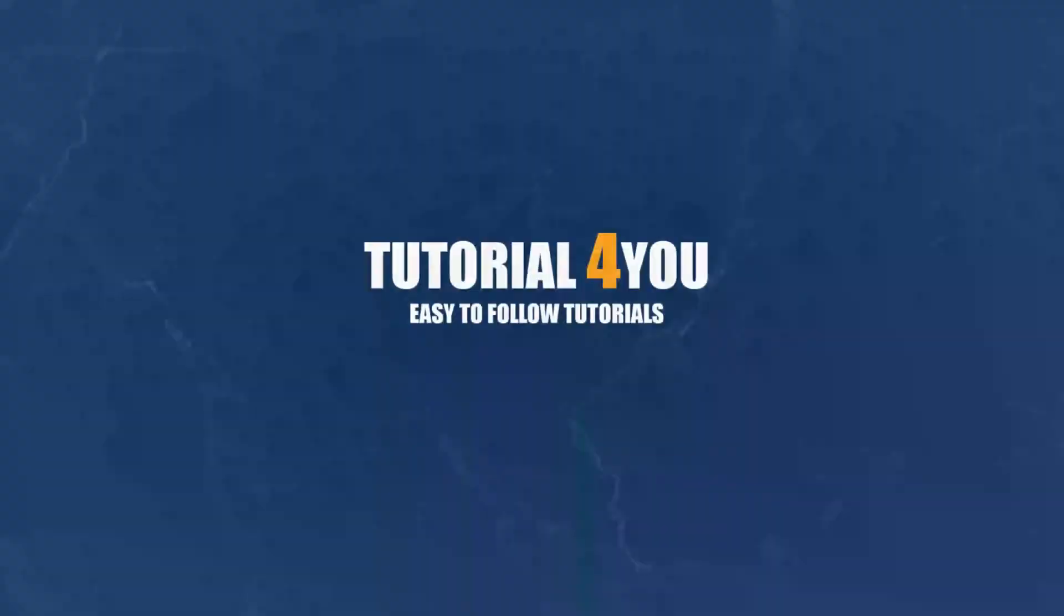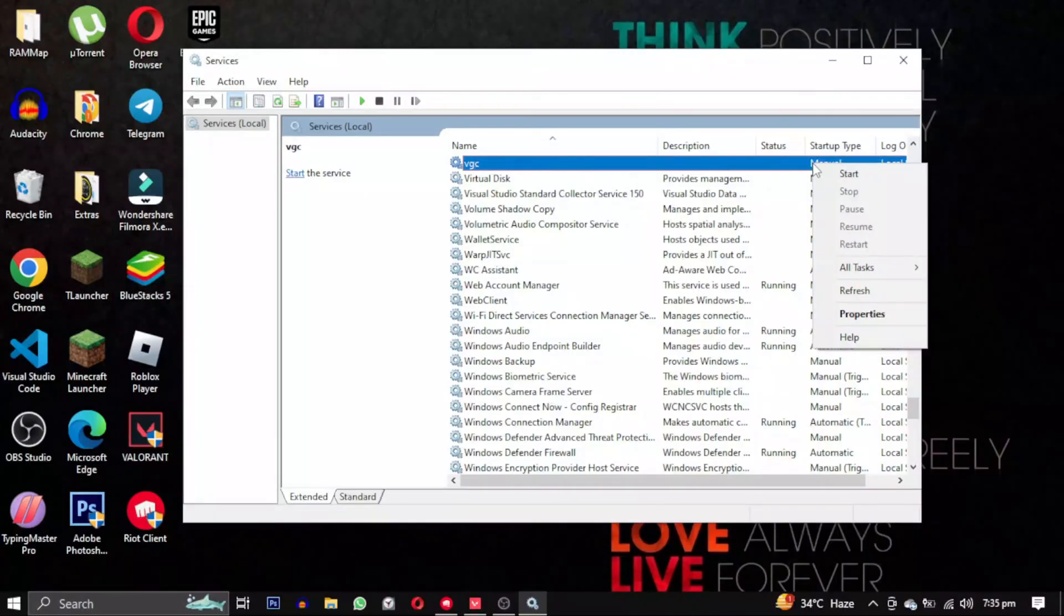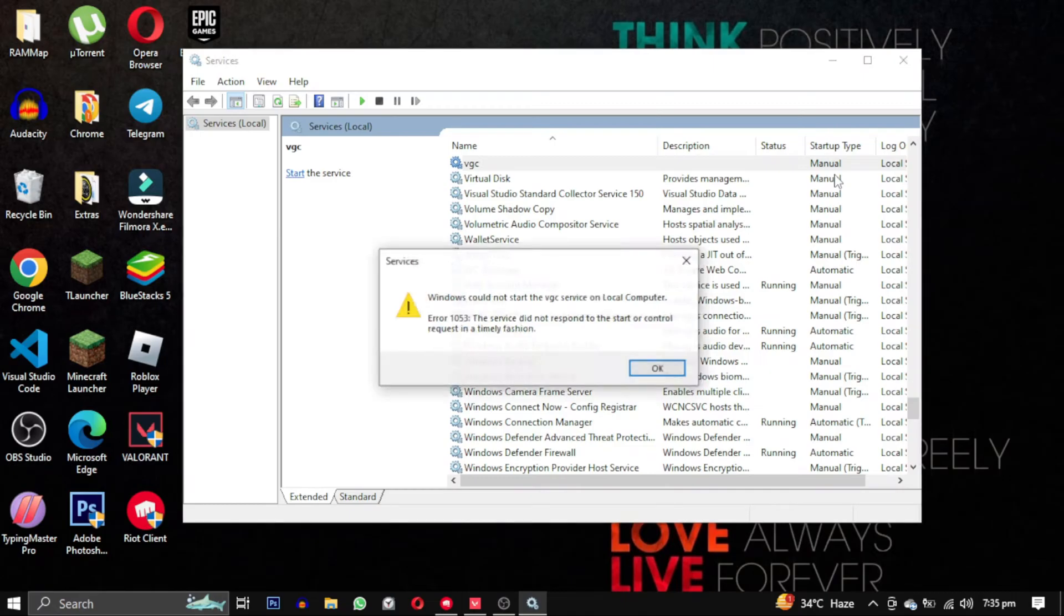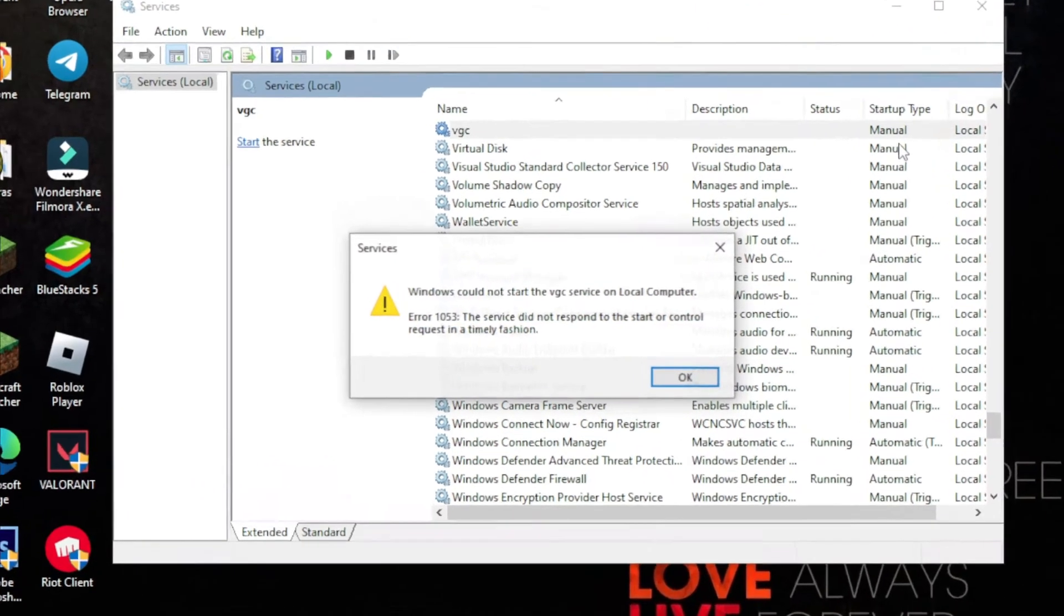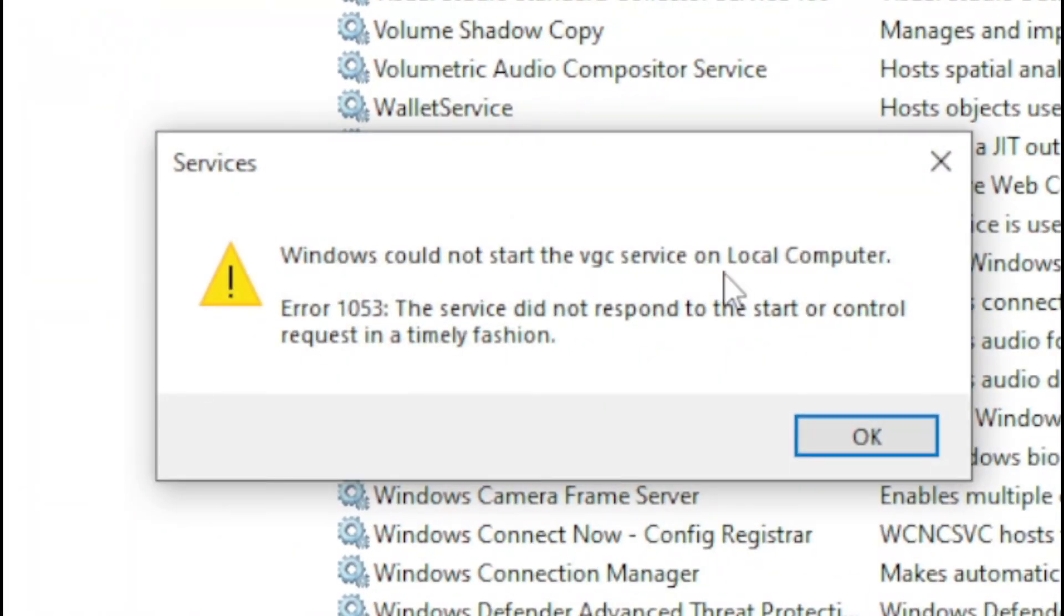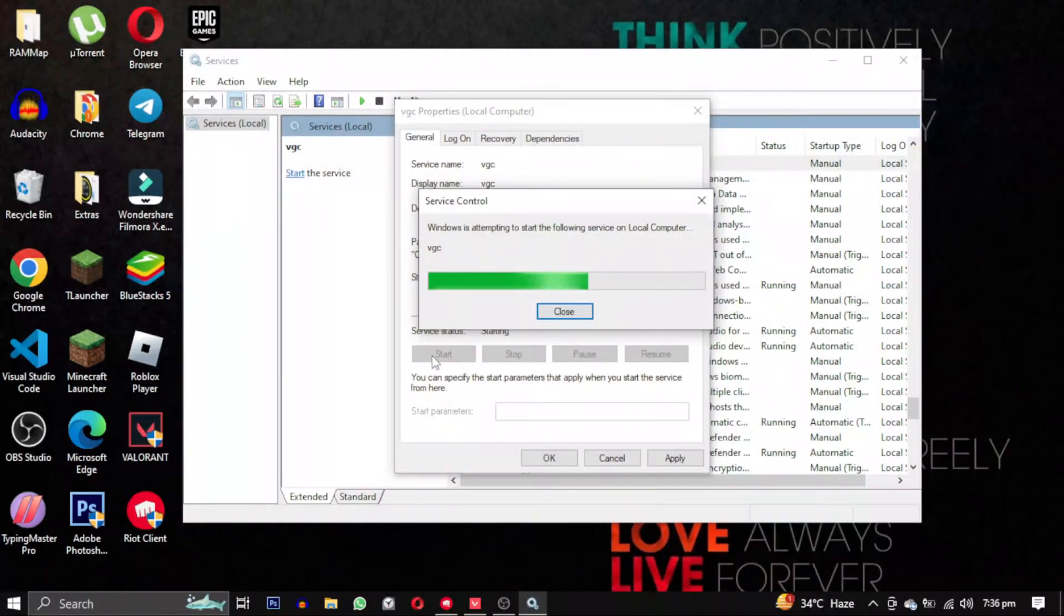Hello and welcome to tutorial4u channel. In this video, I will show you how to solve error 1053: The service did not respond to the start or control request in a timely fashion. This error occurs when you attempt to start the VGC service.